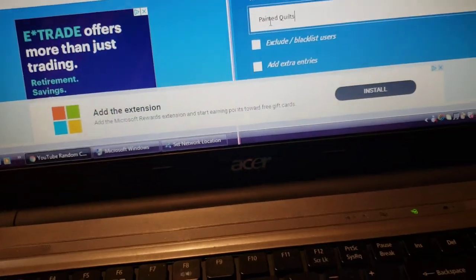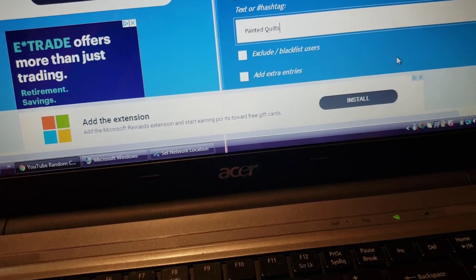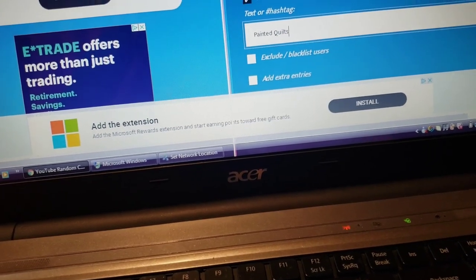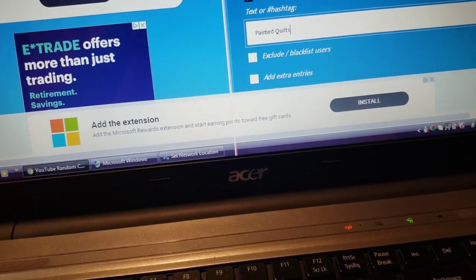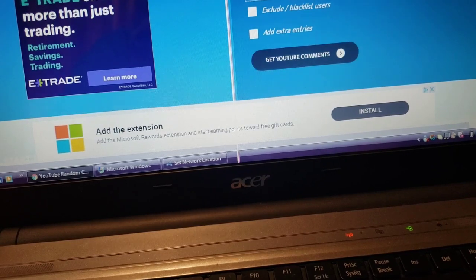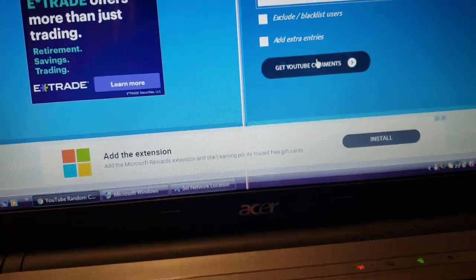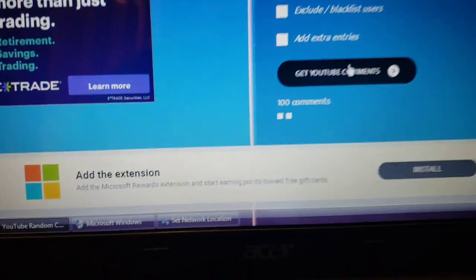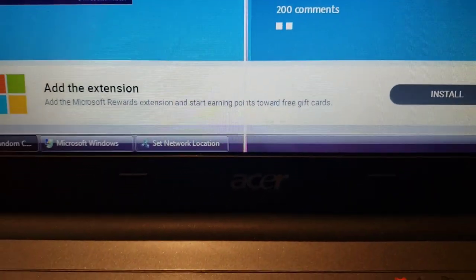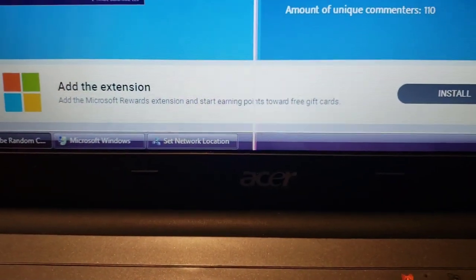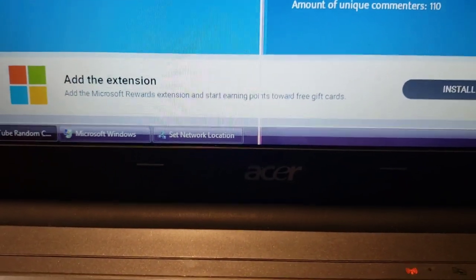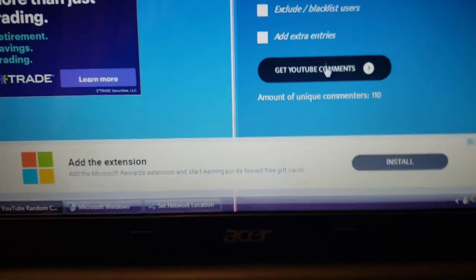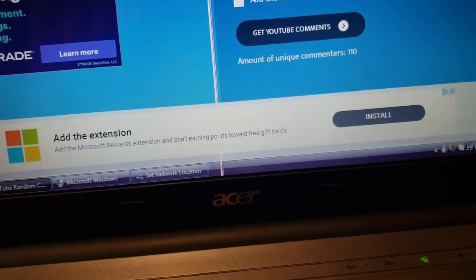Okay, so we are going to go ahead and get these comments really fast. Hold on one second, we are going to get the comments right here. And there's 110 unique commenters that commented 'painted quilts.'